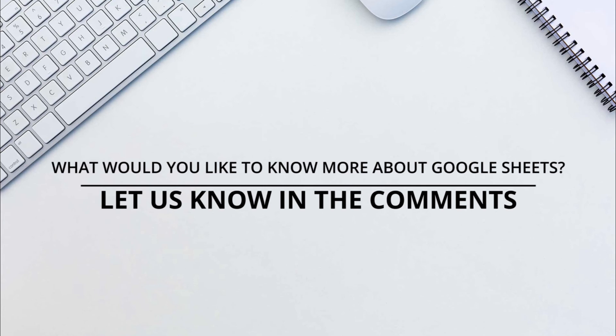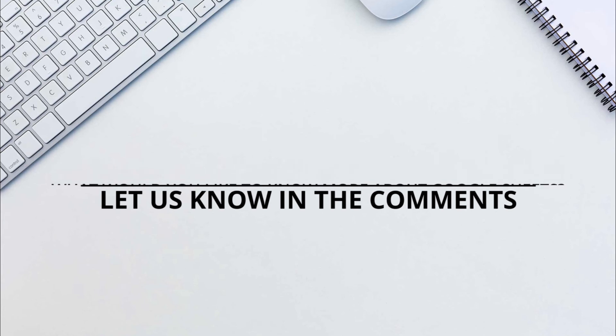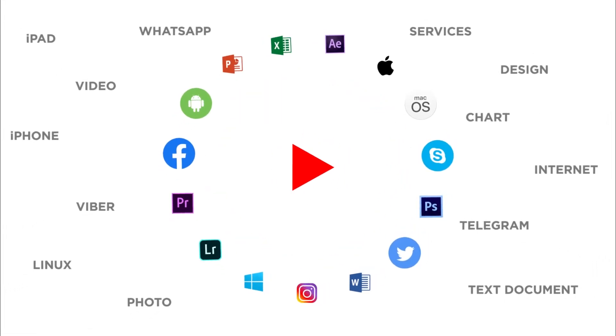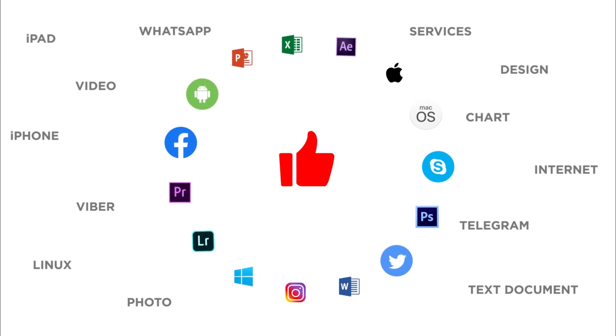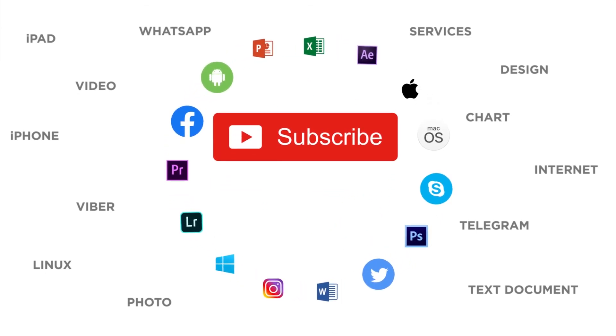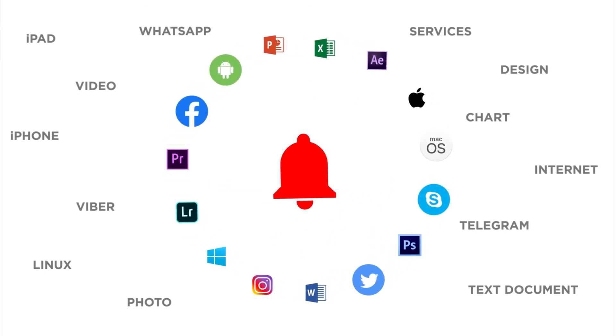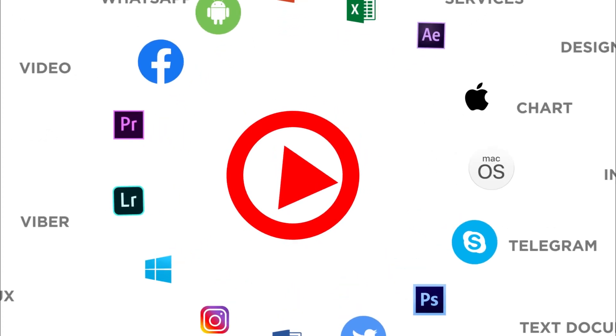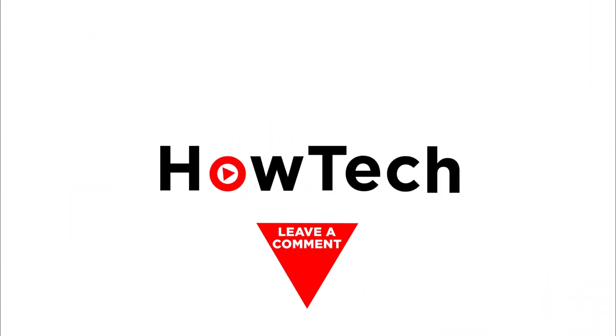Would you like to know more about any particular Google Sheets feature? Let us know in the comments below. Thank you for watching. If you like this video don't forget to give it a thumbs up and subscribe to our channel and make sure to press the bell button to be the first to know about our new videos.